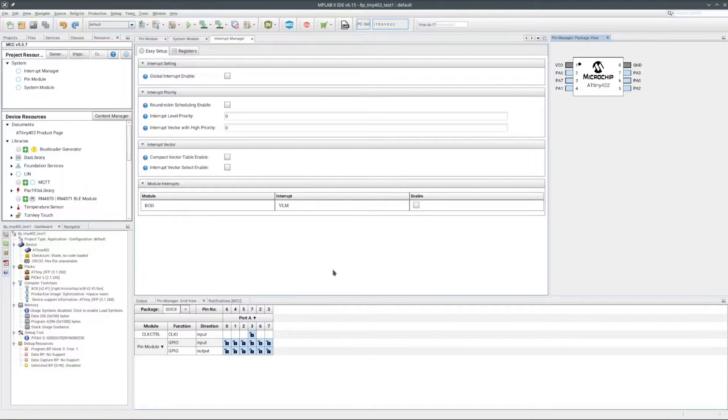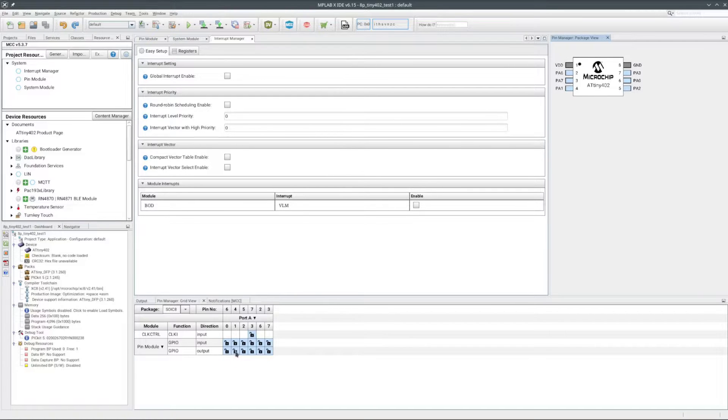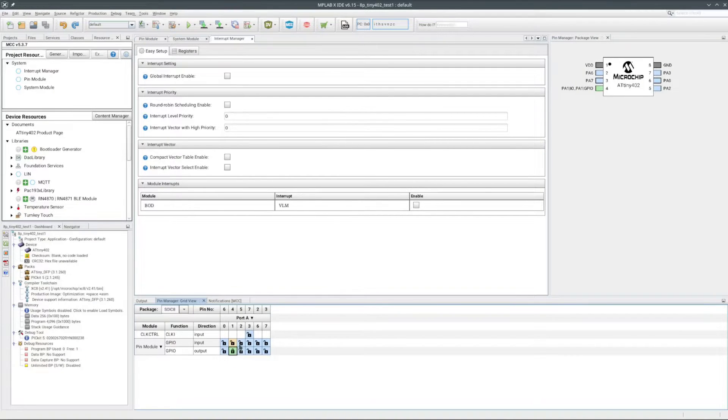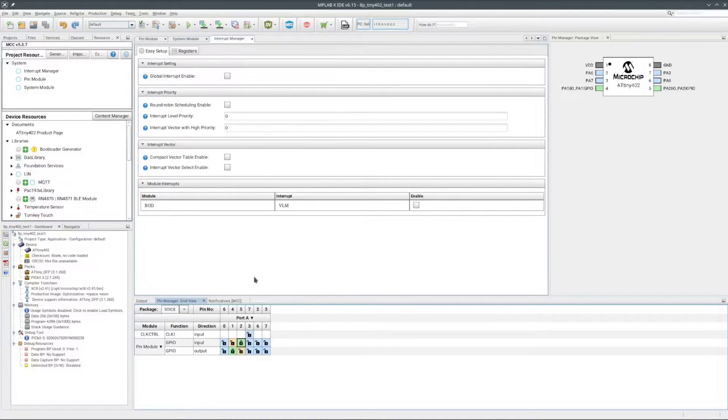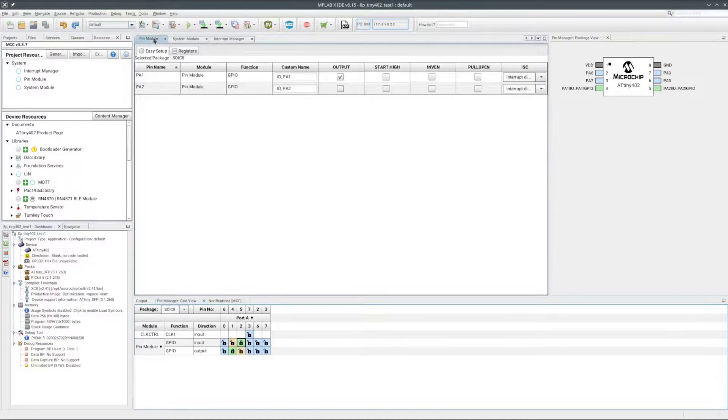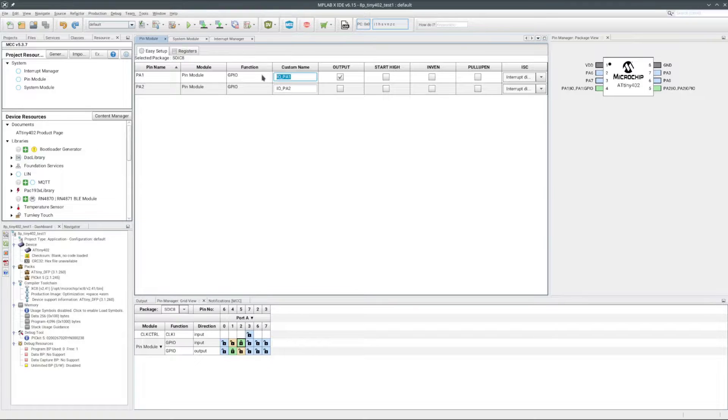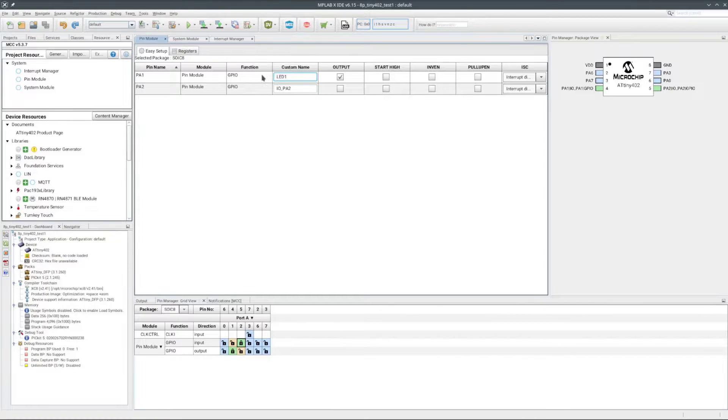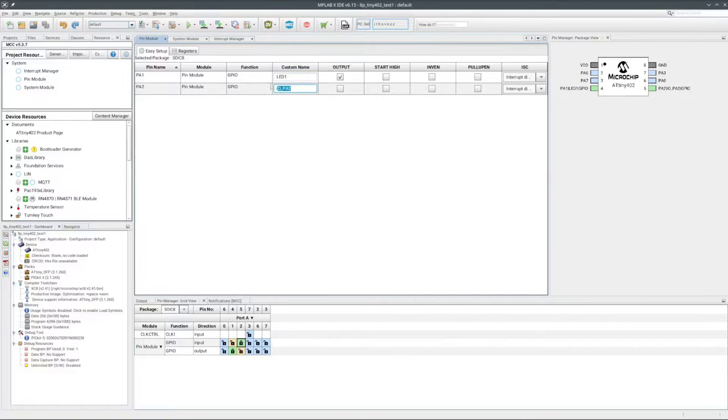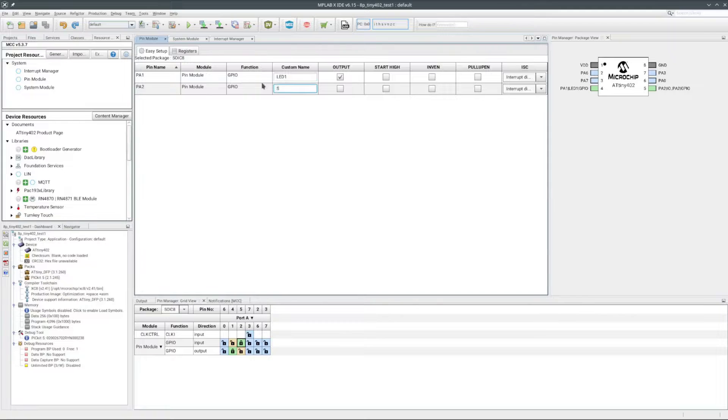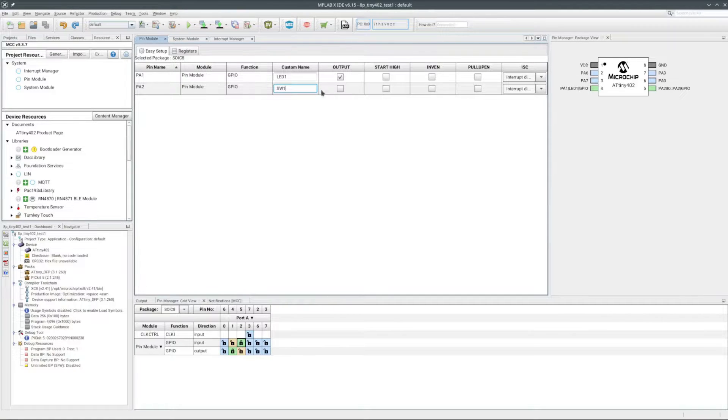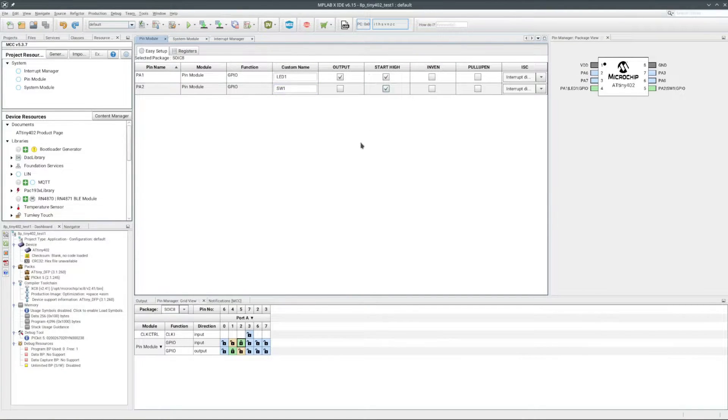I'll start with the I/O pins. PA1 is connected to the LED, so that will be an output. And PA2 is connected to SW1, so that will be an input. I'll give them names I can remember. And set both to start in the high state.